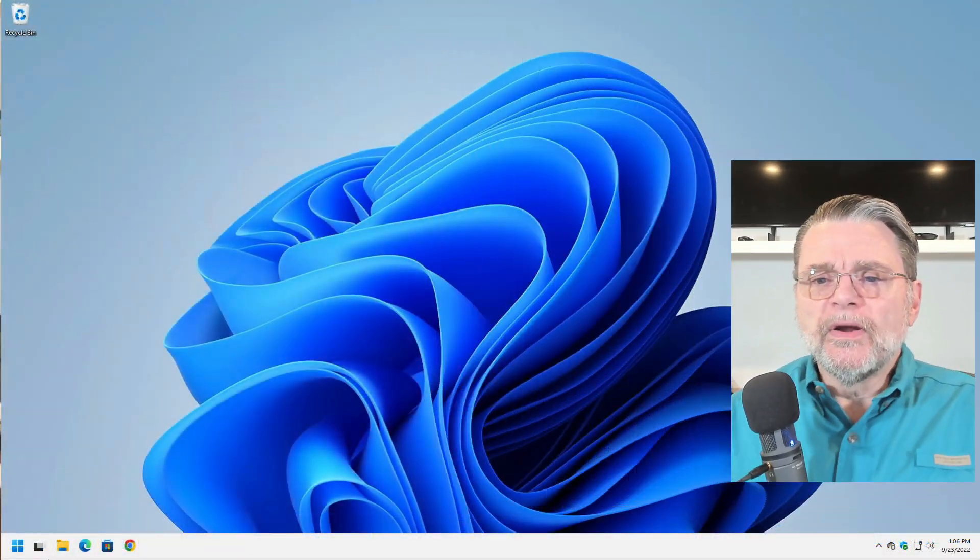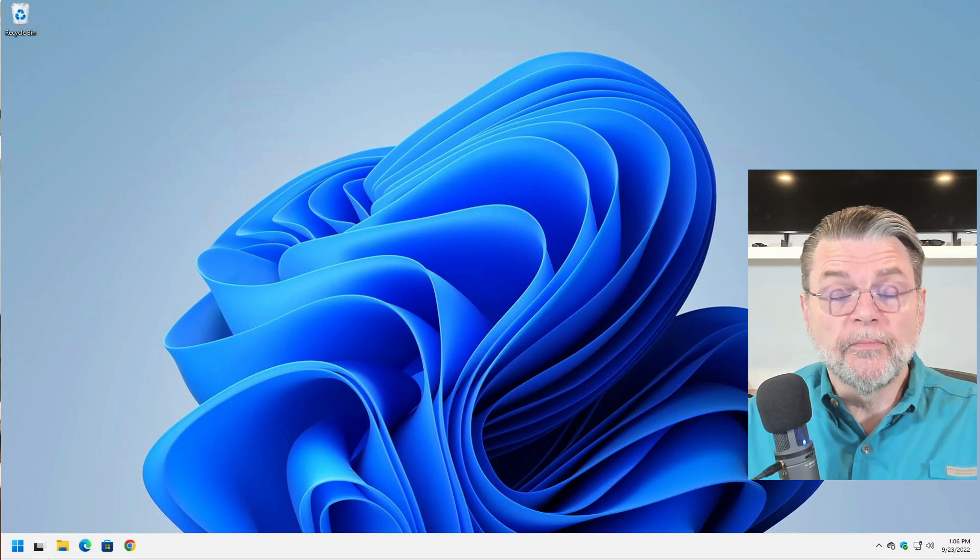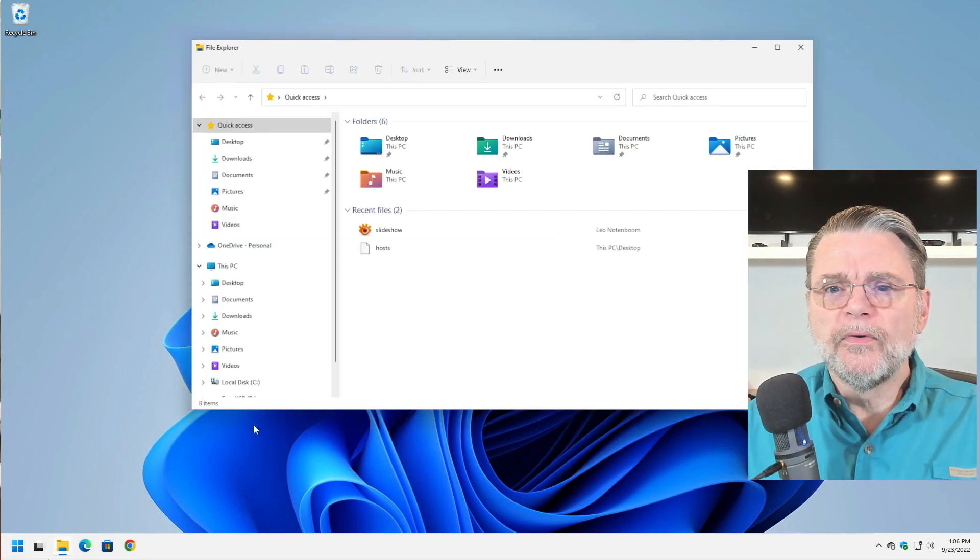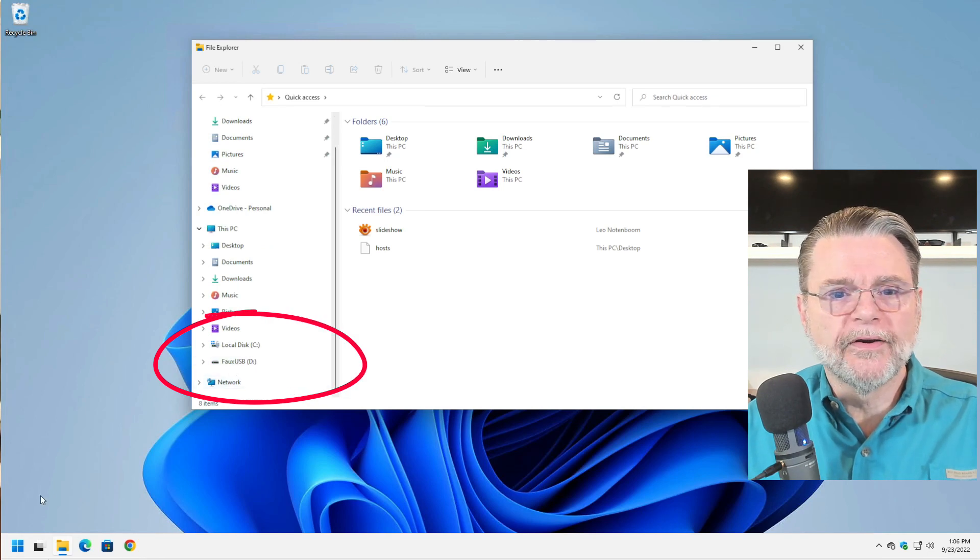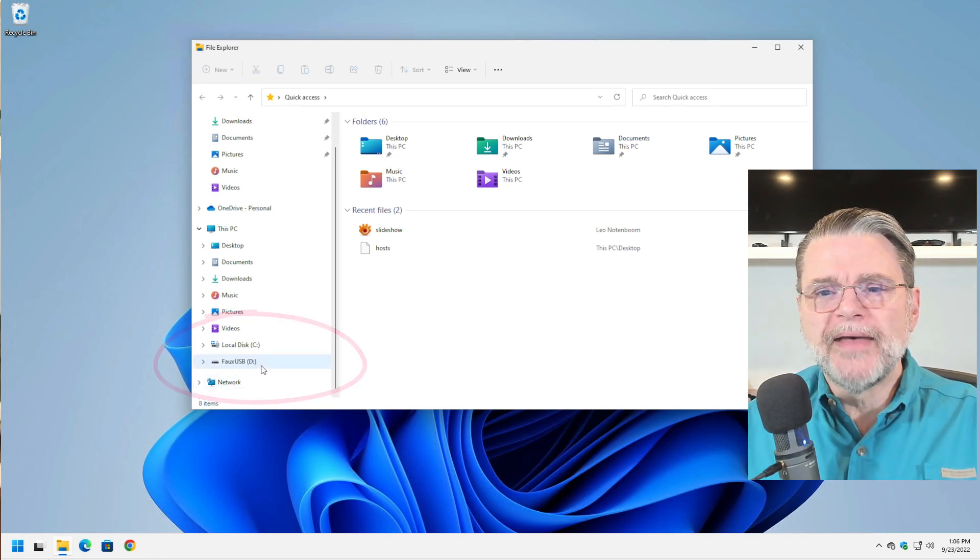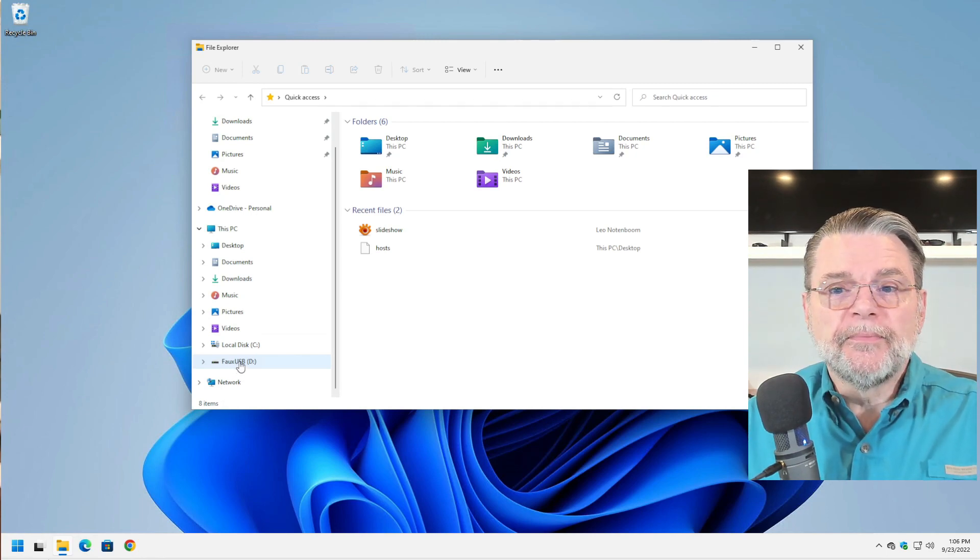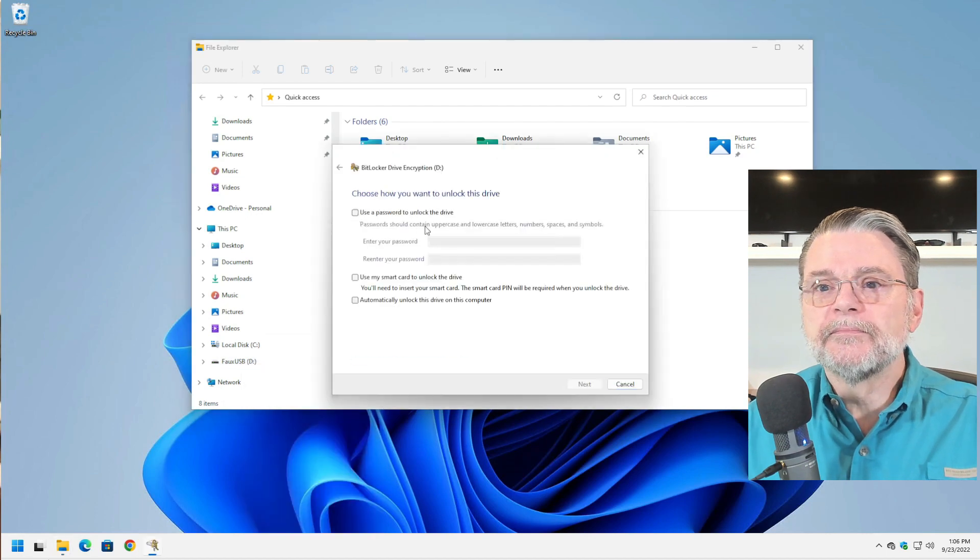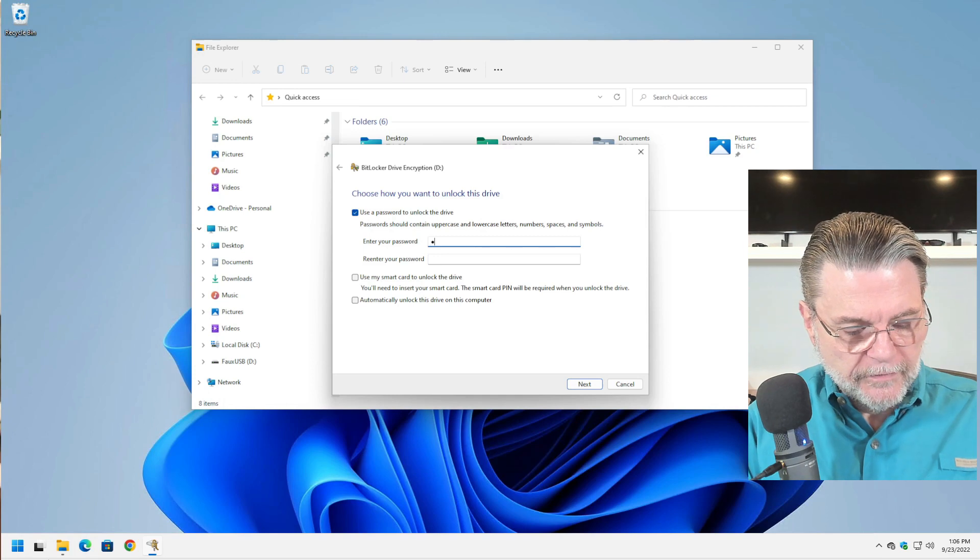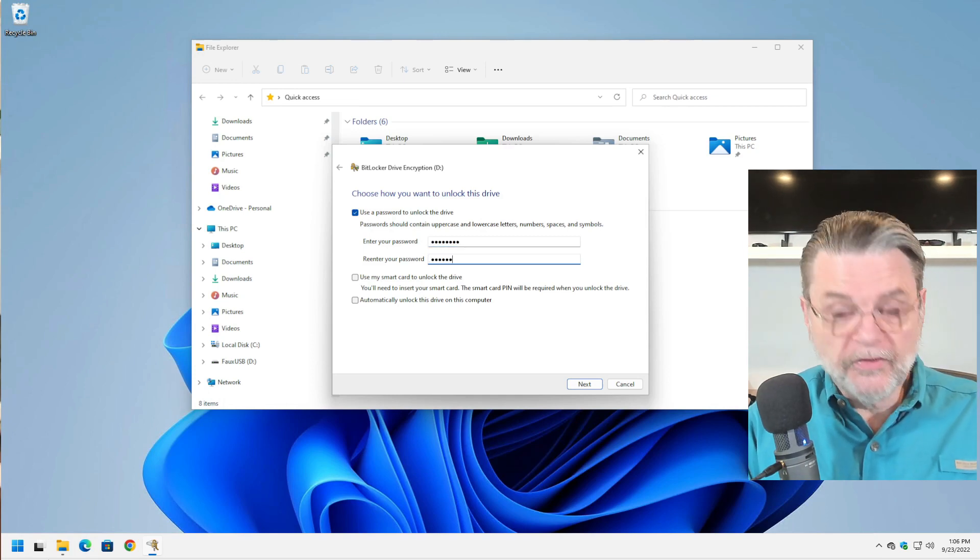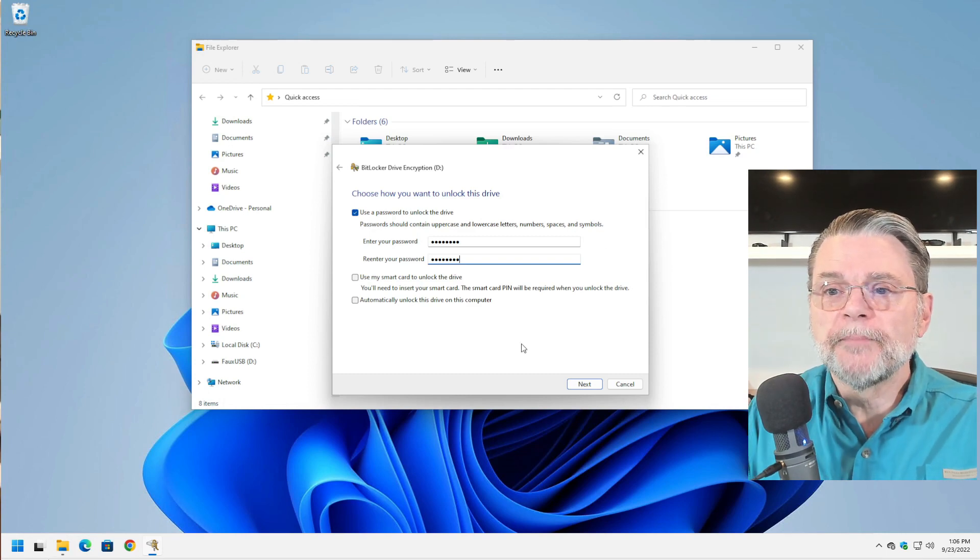So here we are in Windows 11 Pro. This Pro edition does support BitLocker. I'm going to fire up Windows File Explorer, and you can see that I have a drive here. I call it my faux USB because I had to manufacture something that looked like a USB drive. The answer is actually very simple: You right click on it, turn on BitLocker and select use a password to unlock the drive.